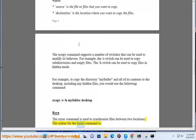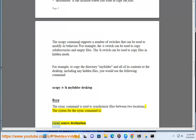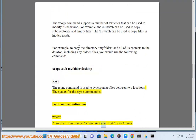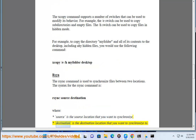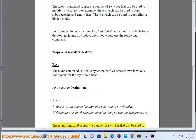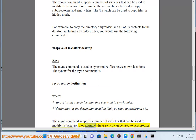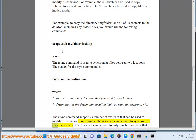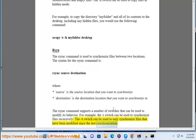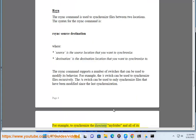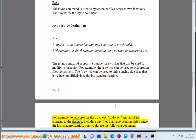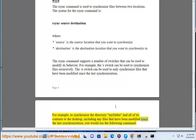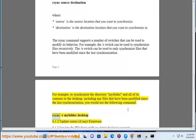The rsync command is used to synchronize files between two locations. The syntax is: rsync source destination. The rsync command supports a number of switches. For example, the /R switch can be used to synchronize files recursively, and the /U switch can be used to only synchronize files modified since the last synchronization. For example: rsync /R myfolder Desktop.